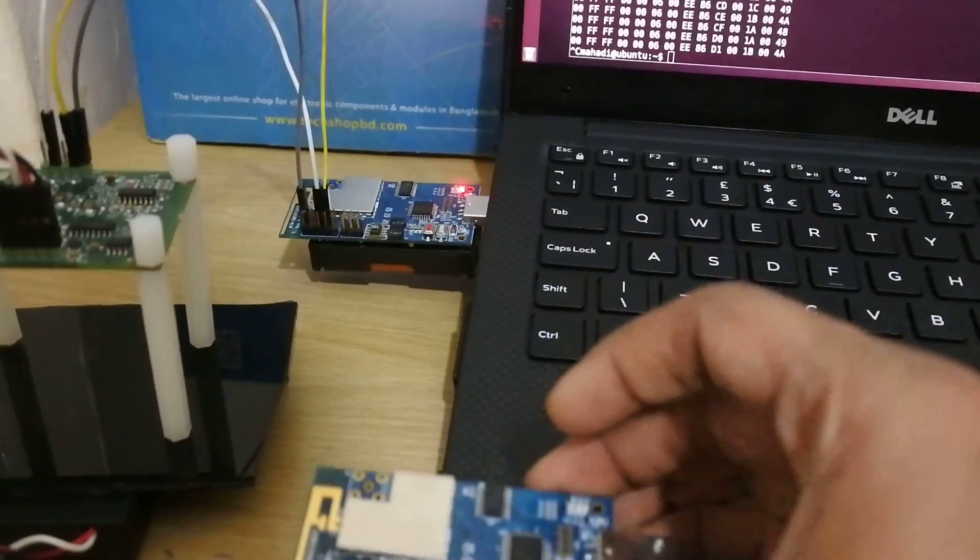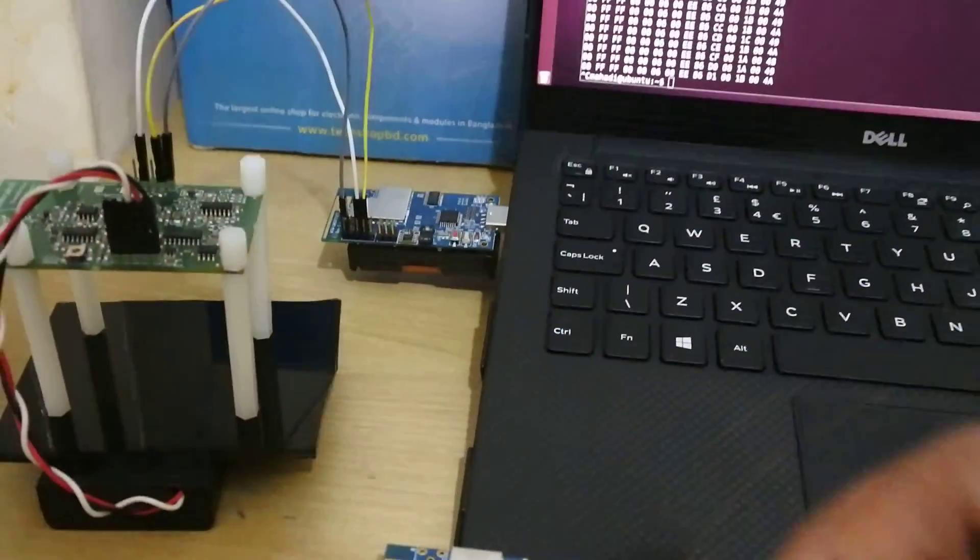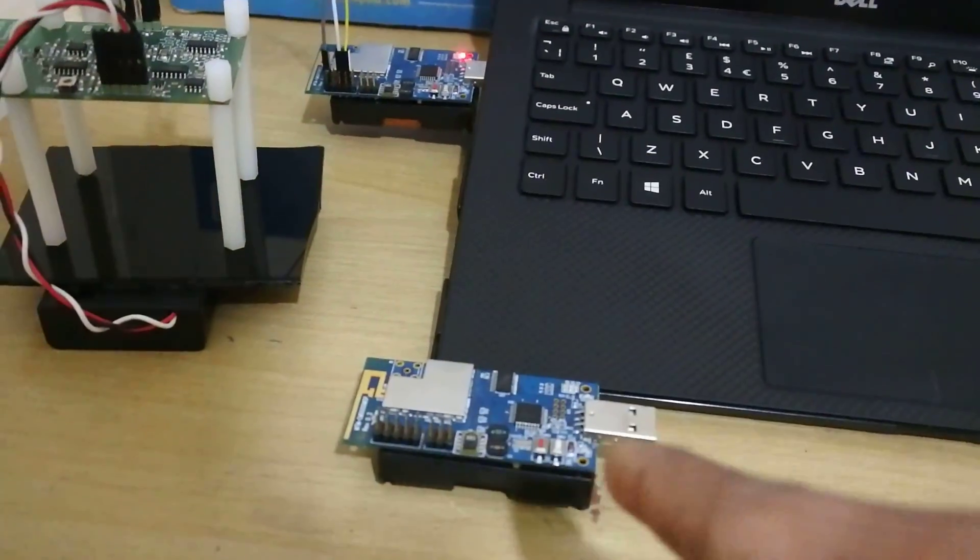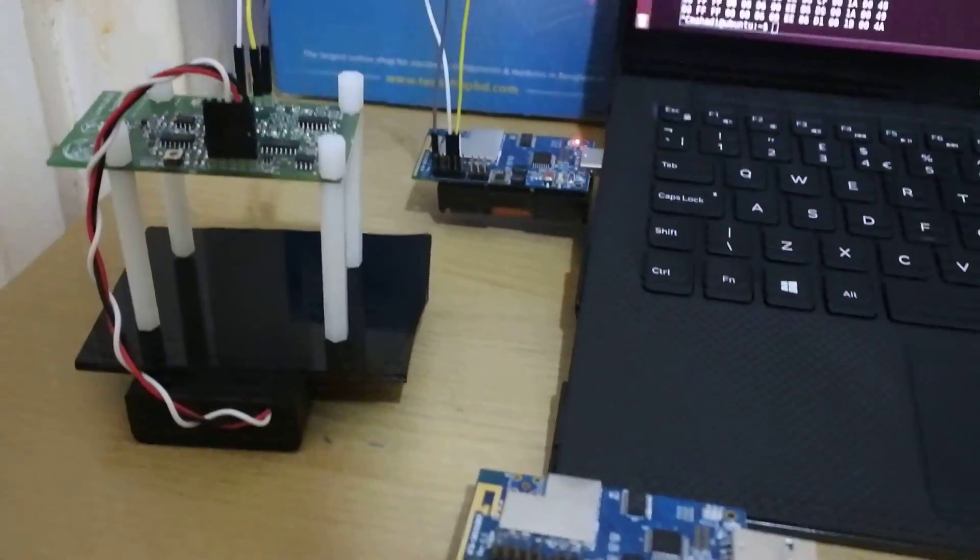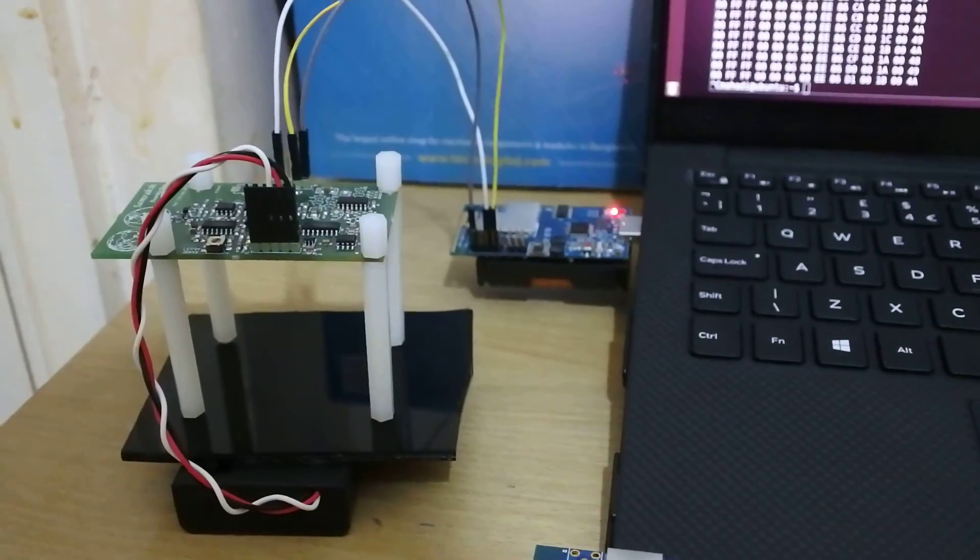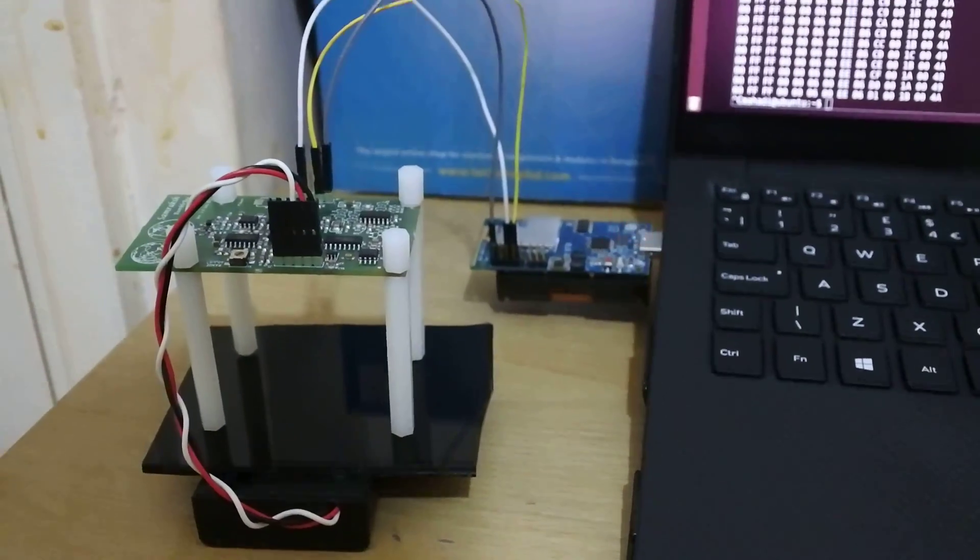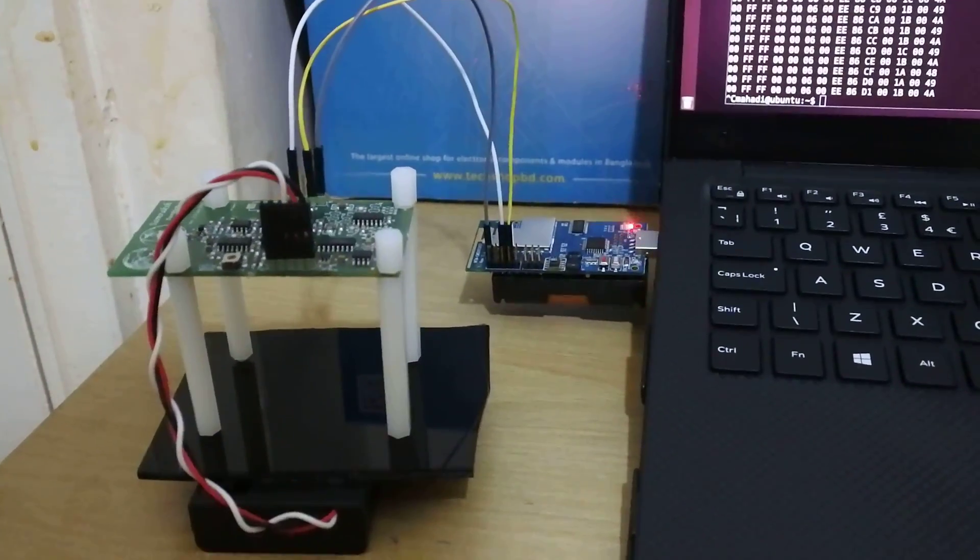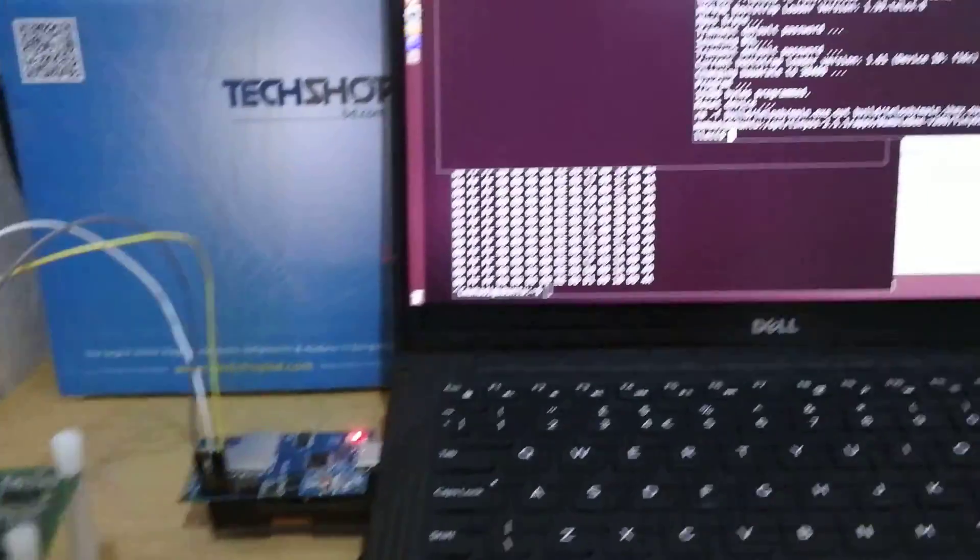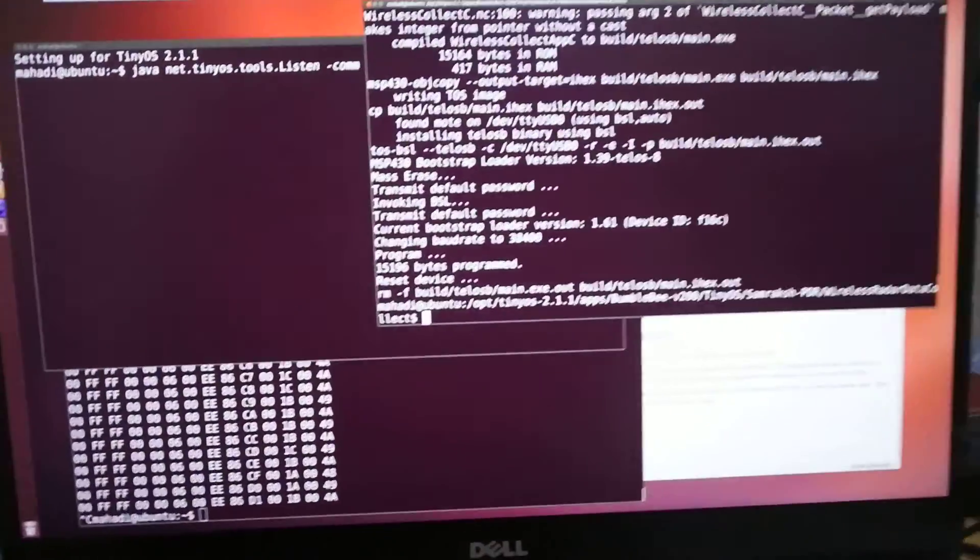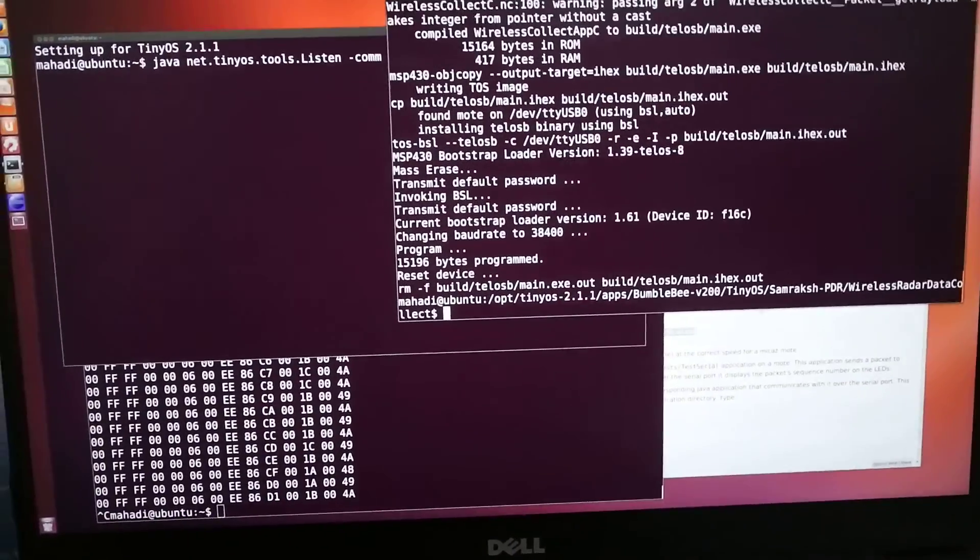I've got another one here. So one will be acting as a base station and one will be acting as a forwarder. And I've got the terminal open there.